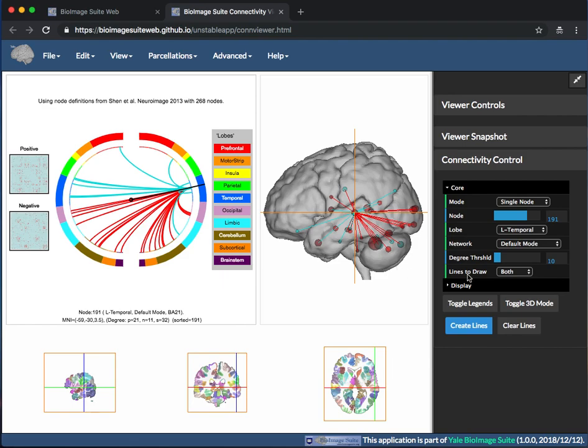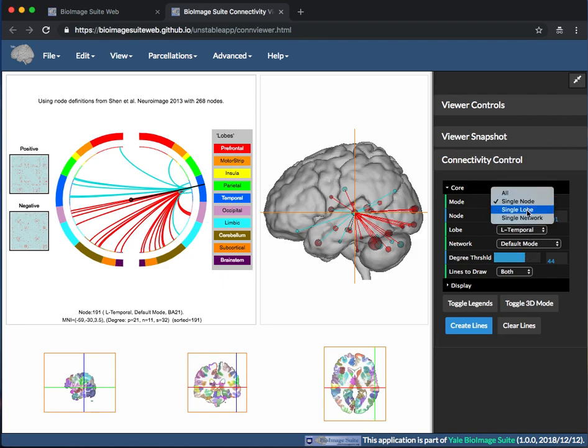To only show connections above a certain degree, use the Degree Threshold slider. However, this option will not work with a single node selected. It will always show all connections to a single node.